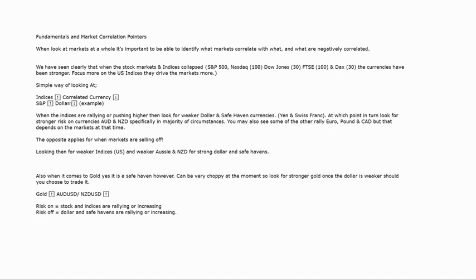It's all about finding the best return for investors. When the stock markets are booming, you'll generally have higher indices — the S&P and others increasing in value — and you will have weakness in the dollar. When the risk appetite turns and we move to a risk-off sentiment, you'll generally have the dollar and safe havens rallying and increasing in value, because investors are hedging their risk into safer asset classes.